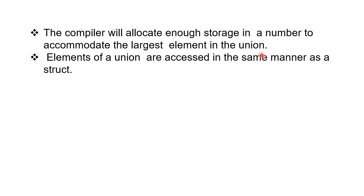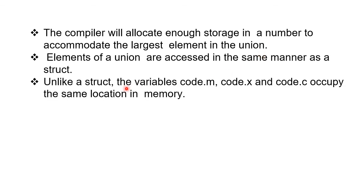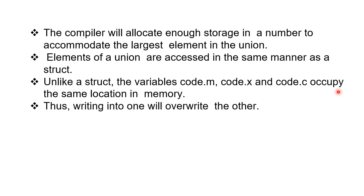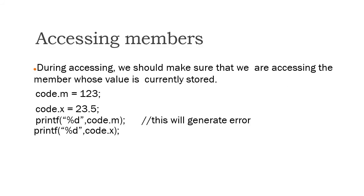Elements of a union are accessed in the same manner as a struct, using the period operator or dot operator. Unlike a struct, variables code.m, code.x, and code.c occupy the same location in memory. Thus, writing into one will override the other.